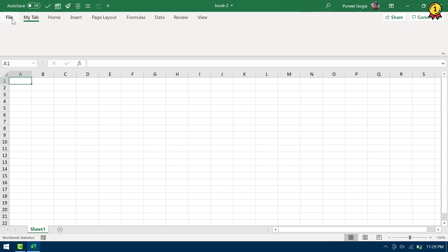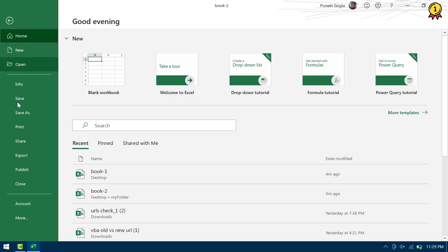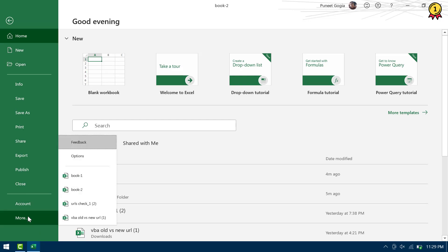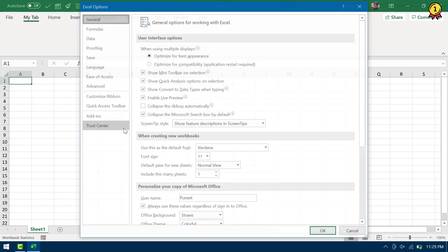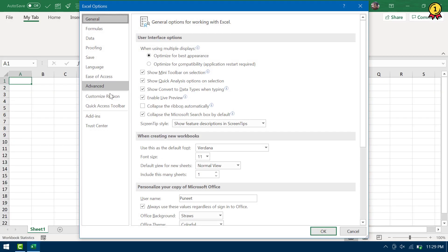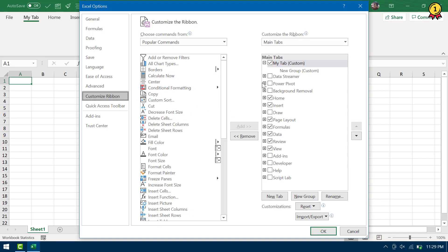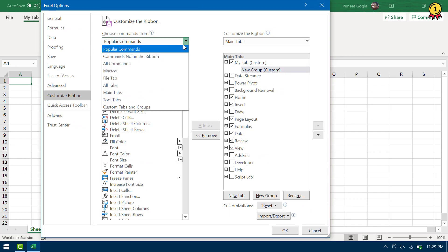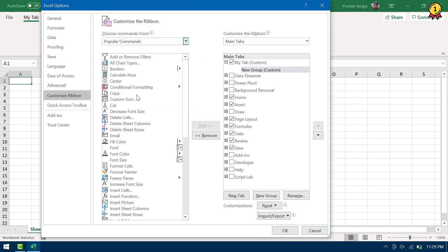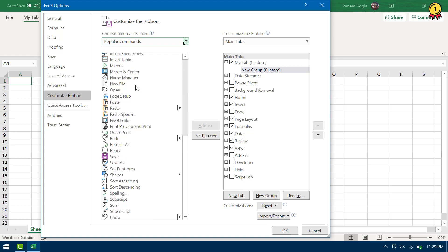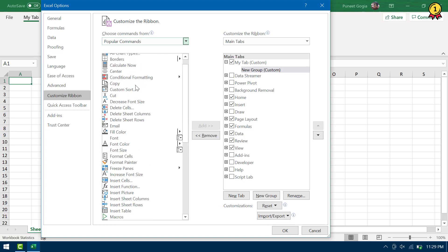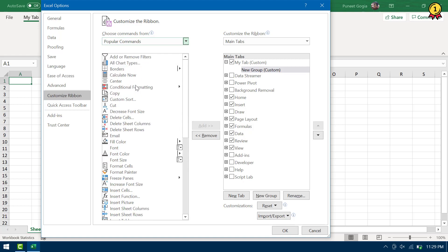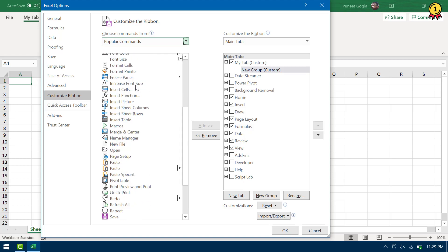So now next thing is to add all those options or buttons that I want to use frequently. So I'm going to go to Options again and then I'm going to open Customize Ribbon and here's my new tab. So I'm going to add a few options from here. As I said, bold is one of my most frequently used options.